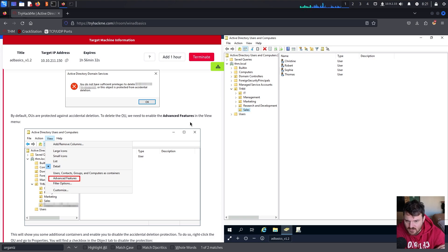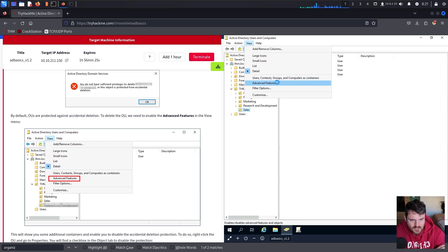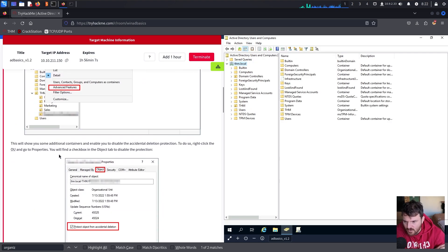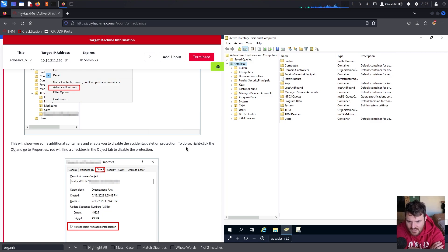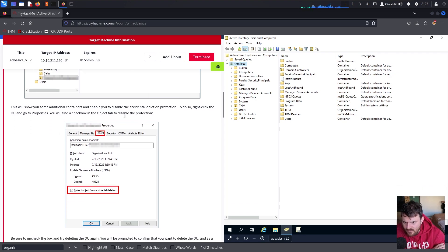To delete the organizational unit, we need to enable the Advanced Features in the View menu. This will show you some additional containers and enable you to disable the accidental deletion protection. To do so, right-click the organizational unit, go to Properties, and you will find the option to change and disable this protection.